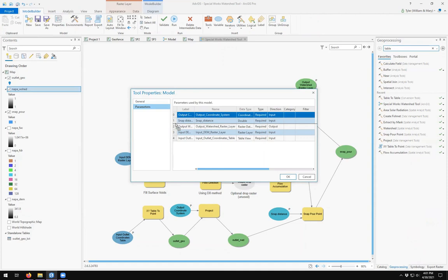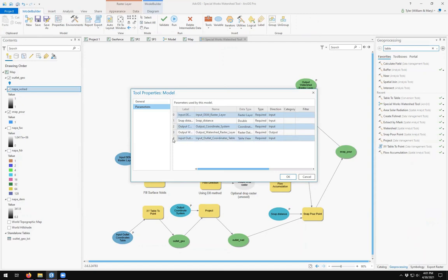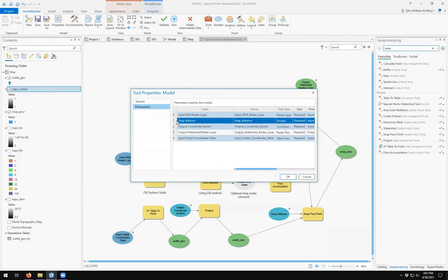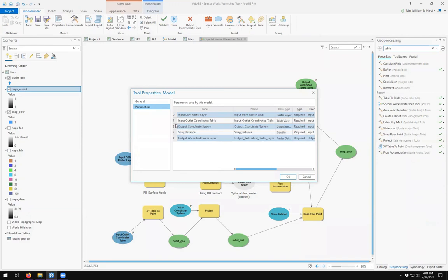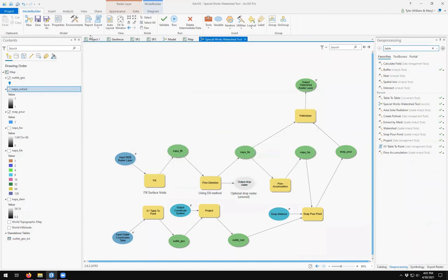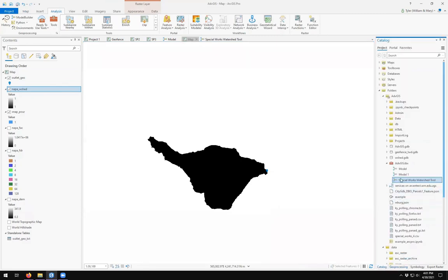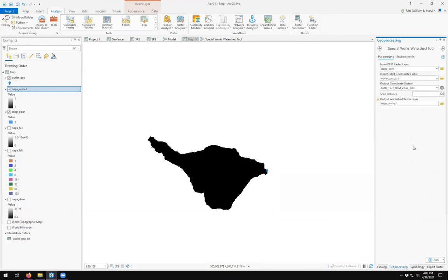Input DEM. Your input outlet. Then your output coordinate system. Your snap distance and your output. Save. Map. Catalog. And then here we have a special works watershed tool.